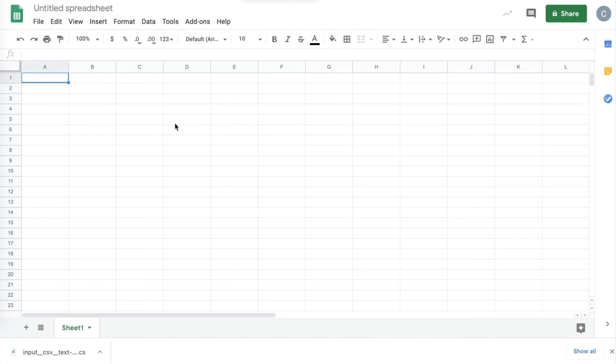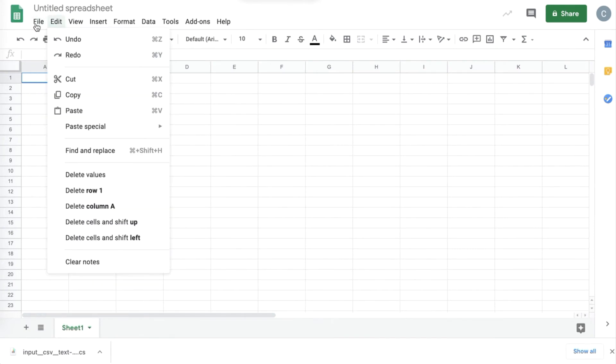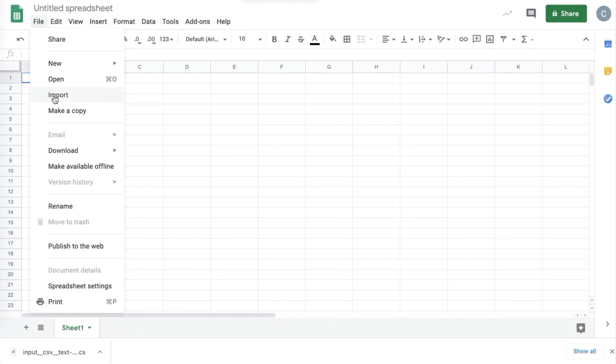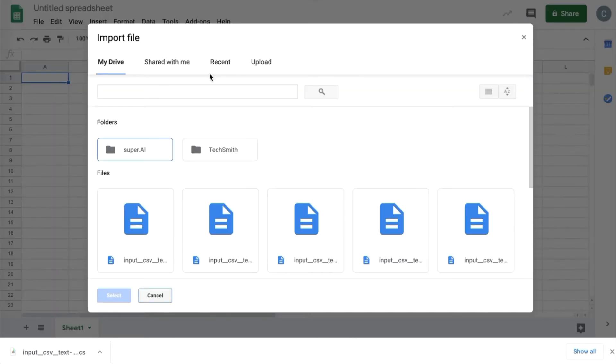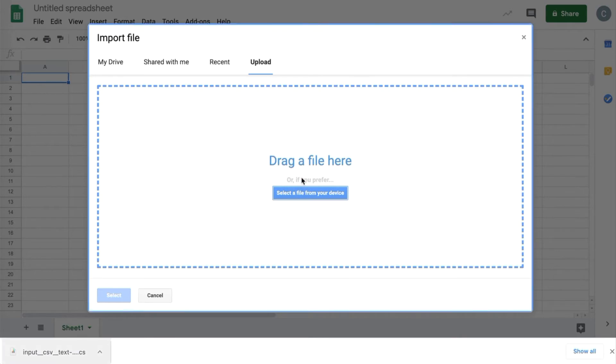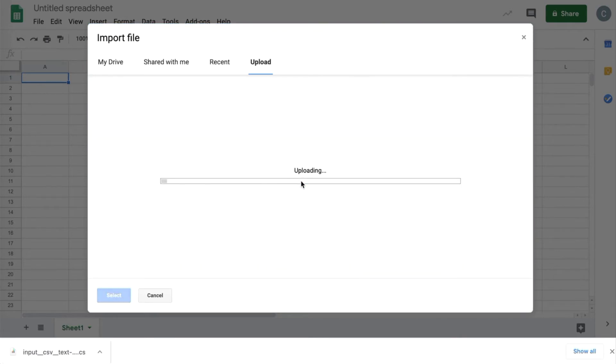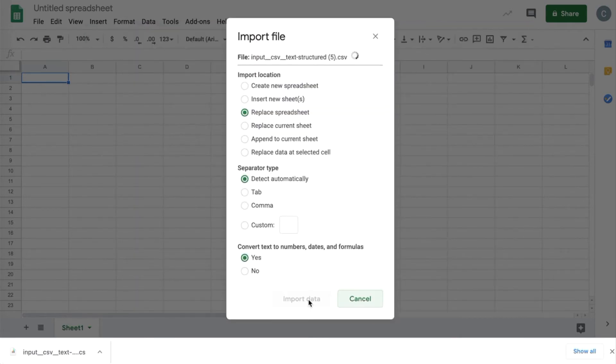Google Sheets has an option to import files. So we're going to head to File, Import, and then we're going to select Upload here at the top, and drag and drop the CSV file that we just downloaded. On this settings screen, you don't need to change anything, we can just import data.